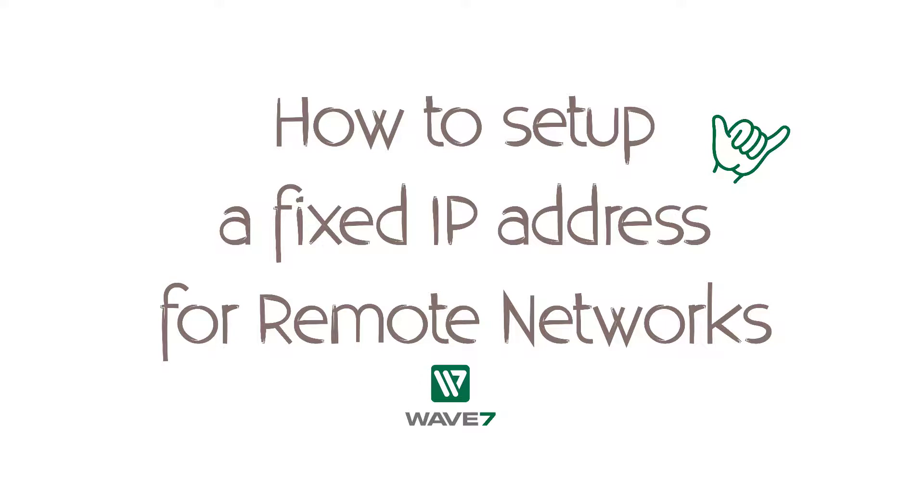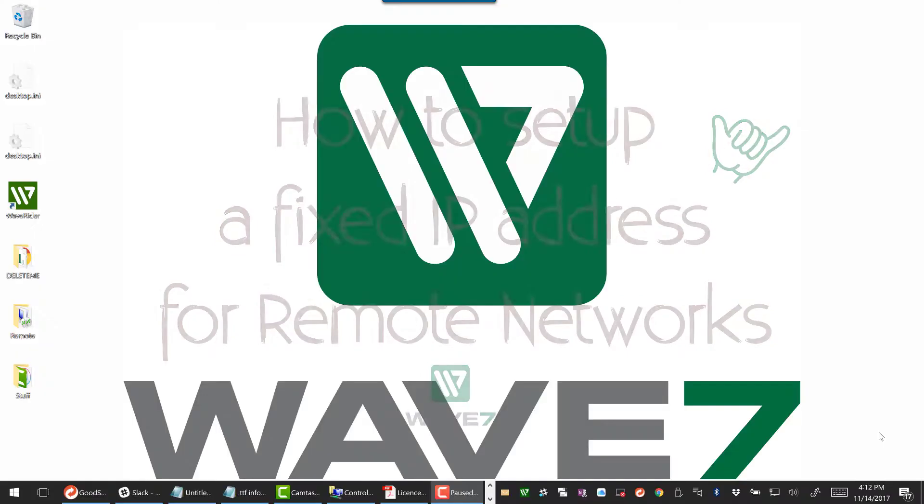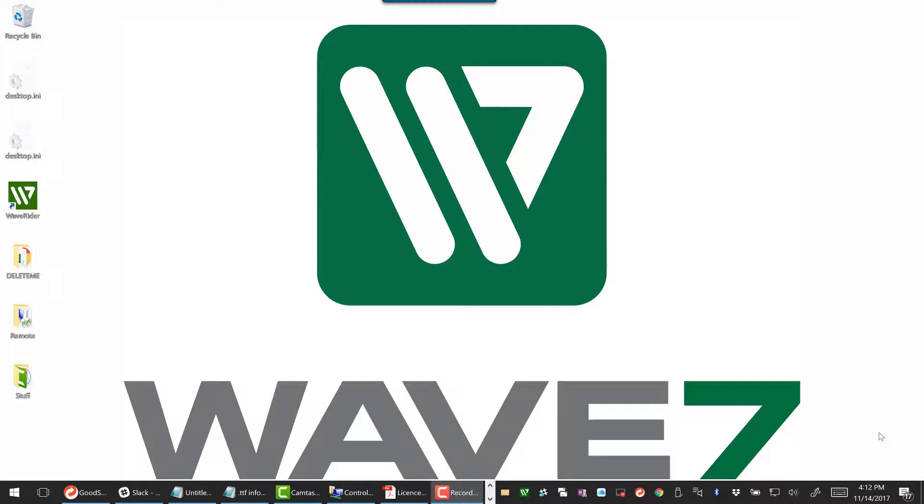Our 2.5-minute tutorial on WaveRider features and settings. I'm David McKay, and I'll be your host. Today we're going to cover how to set up a fixed IP for your remote access remote network.